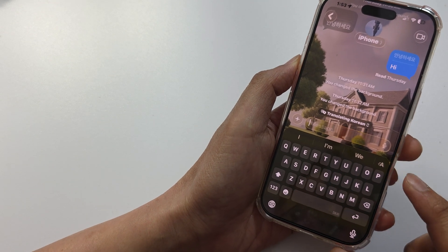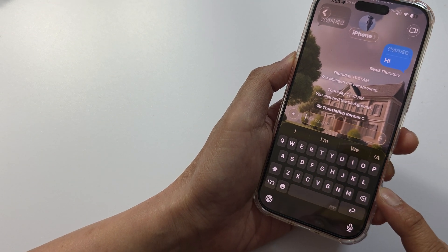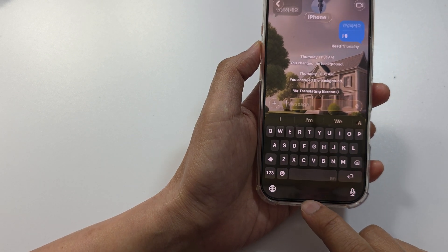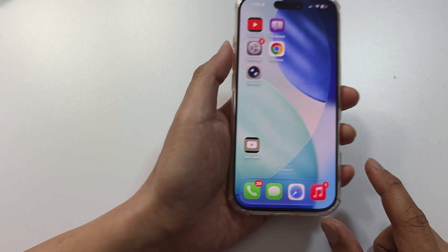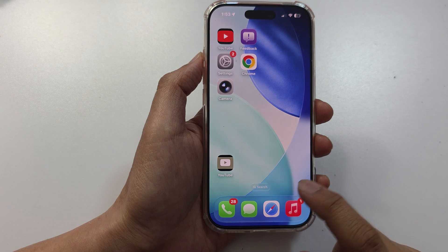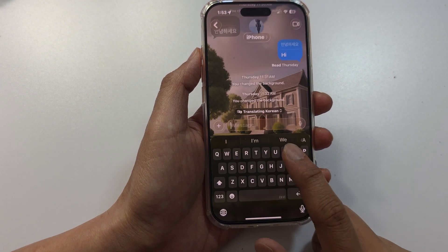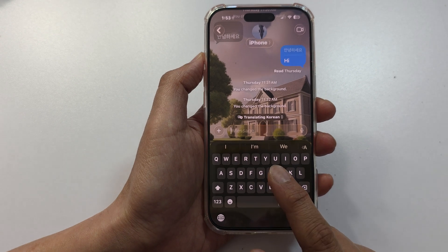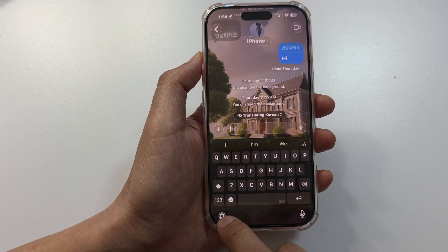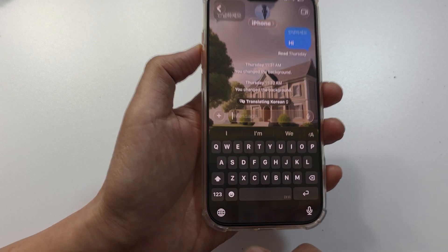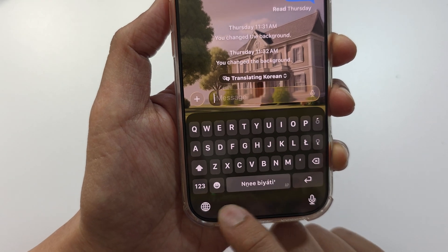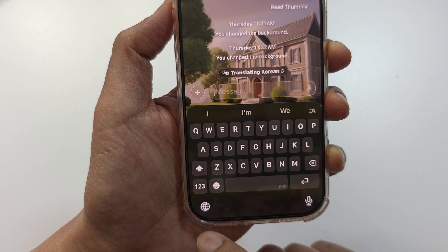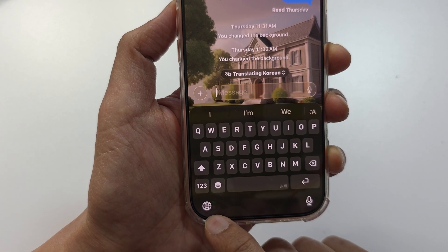Two ways to switch a keyboard language on the iPhone 17 series. To switch between different keyboard languages, once you have the keyboard brought up, tap on this globe icon, which will allow you to switch between different keyboard languages.